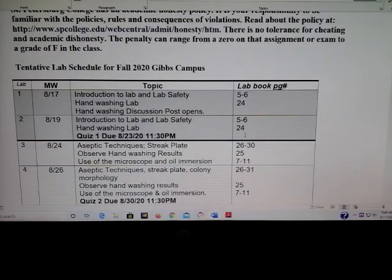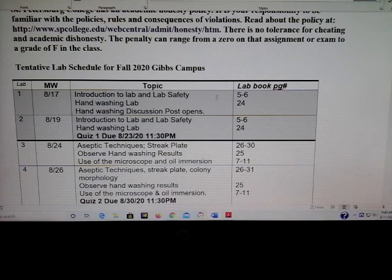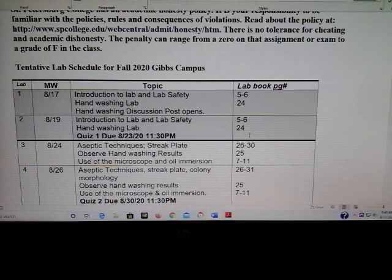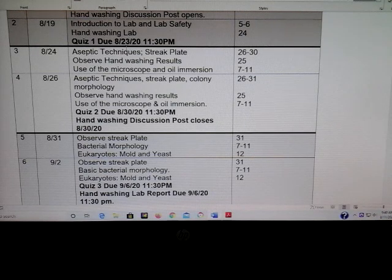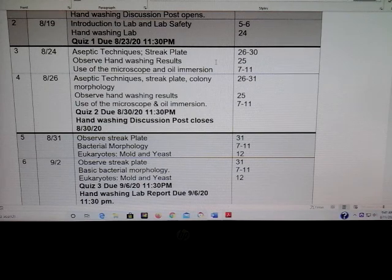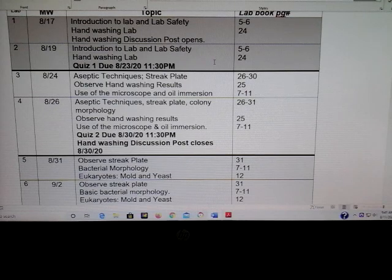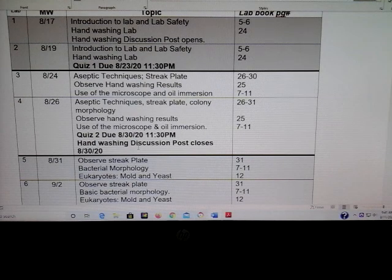For the first week of class, you're going to have lab safety the first day — we'll go over the requirements and then do a hand washing lab. There are assigned reading pages on the right side; please read that information before you come to class. You have a quiz that has to be taken by Sunday, August 23rd — it covers lab safety, the hand washing lab, and the syllabus. There is also a hand washing discussion post that will open the first week, which you'll need to complete by Sunday, August 30th.